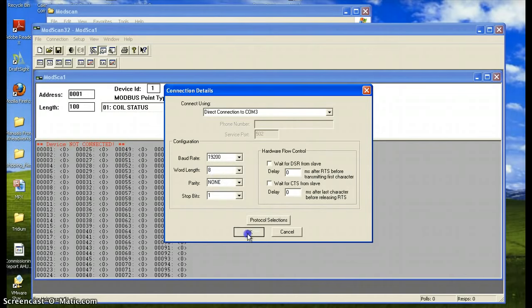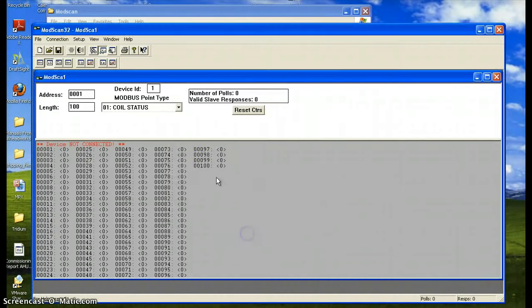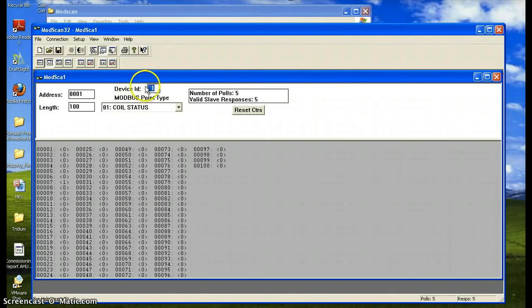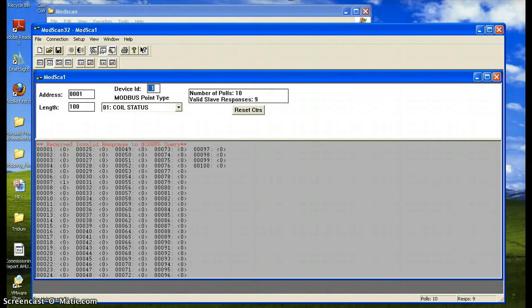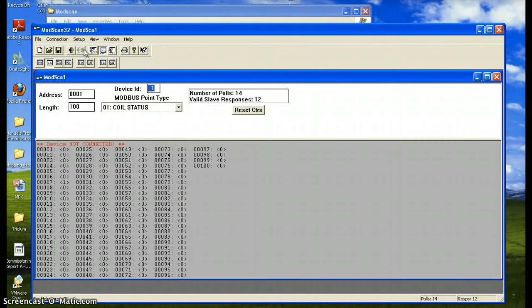Once you press OK, the next thing you'll need to do is set the device address. This is the network address of your target controller you want to read. Then press the connect button. This is used to disconnect from your device, so we'll reconnect once again.